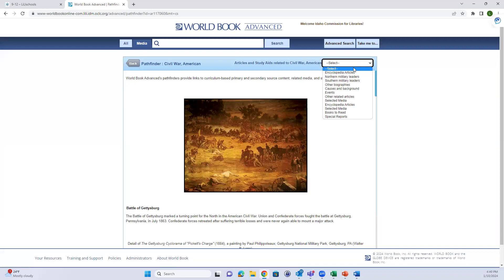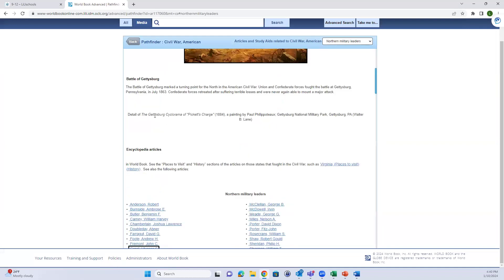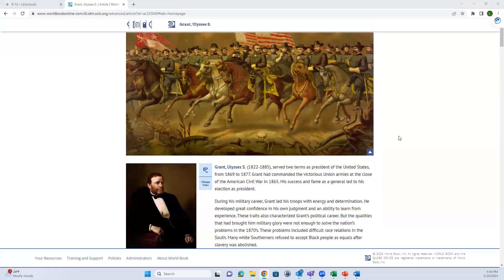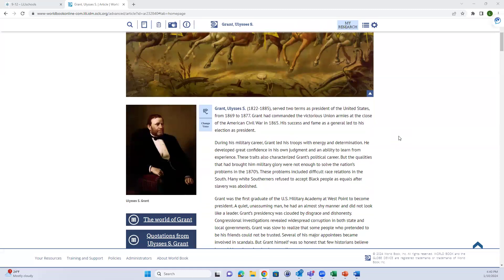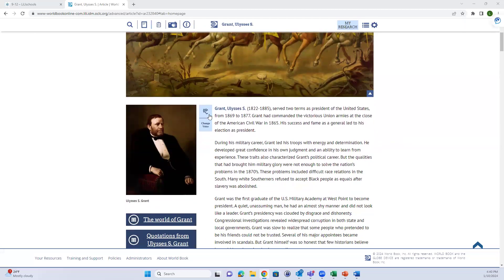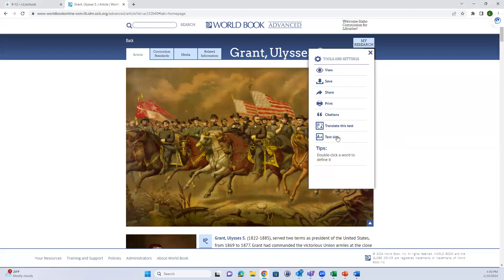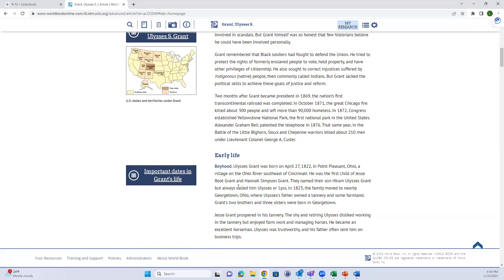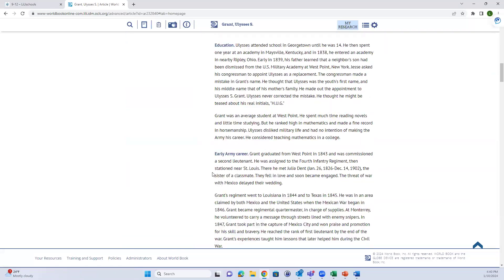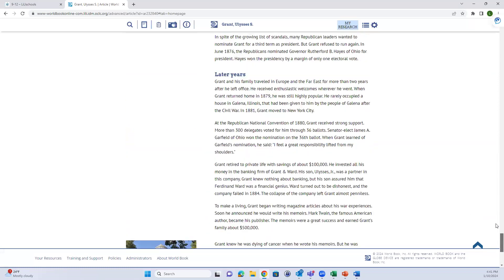The pathfinder gives a quick overview, then you can go to articles and study aids related to that pathfinder. Let's go to Northern Military Leaders and choose Ulysses S. Grant - that takes you to an article on that topic. In Advanced, you have many of the same tools as other World Book platforms: read aloud, text size change, save, view in sections, curriculum standards linked next to the article, and additional links on the left-hand side. Citations can be accessed at the bottom of the article or via the settings icon.